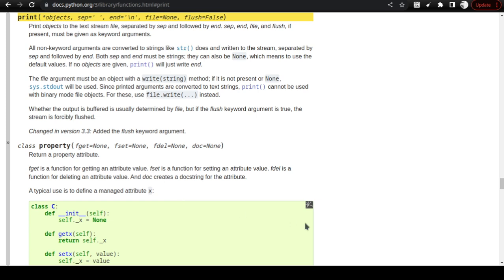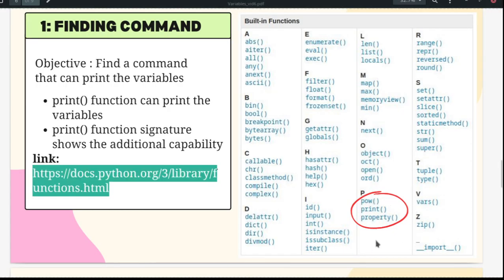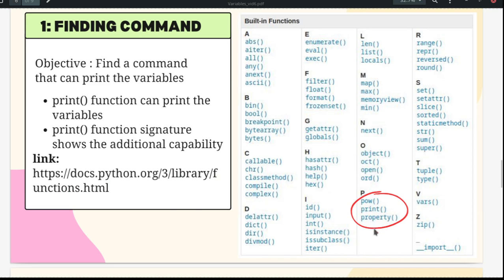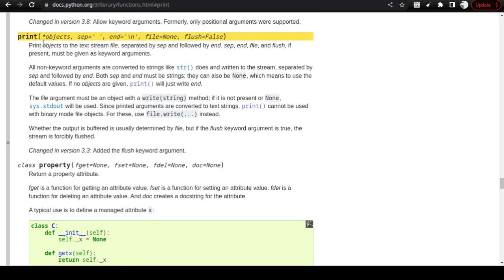Going back to my presentation, I had put a red circle over the print function. All functions in Python will have a signature — a specification of what the input and output will be. The inputs have named keywords: sep, end, file, flush — these are all keywords. What we are going to do now is understand how to use these keywords to print our variables. That is our end result for this video.